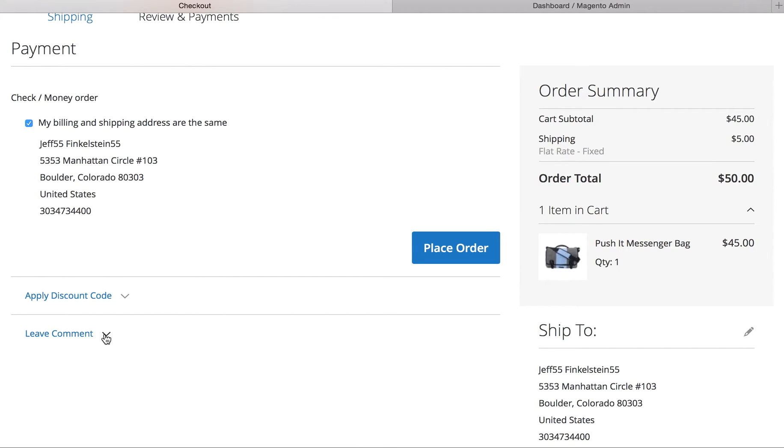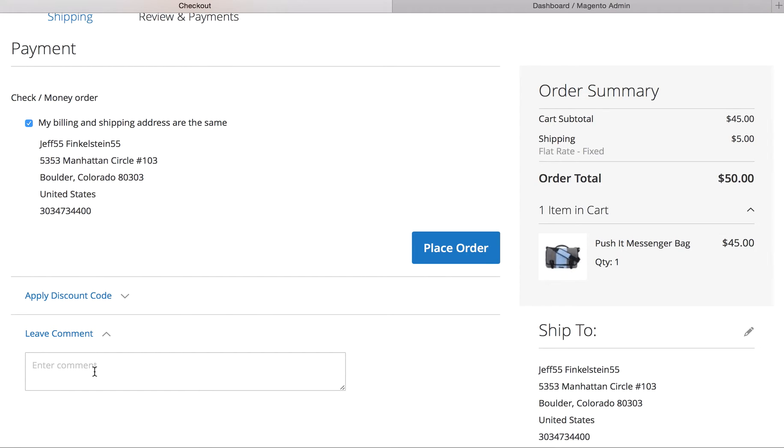Now, just so you know, this is how it works with the default Luma theme. If you would like this moved up or changed, that's something that any qualified front-end developer can do. We can also do that for you. Just give us a call, 303-473-4400, or visit our website, www.customerparadigm.com.